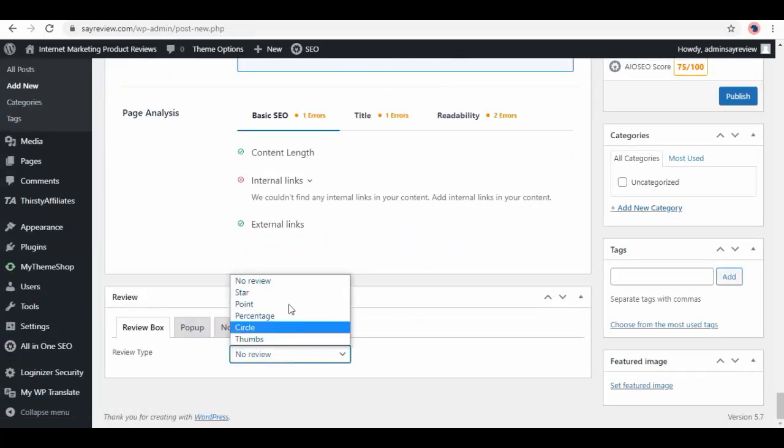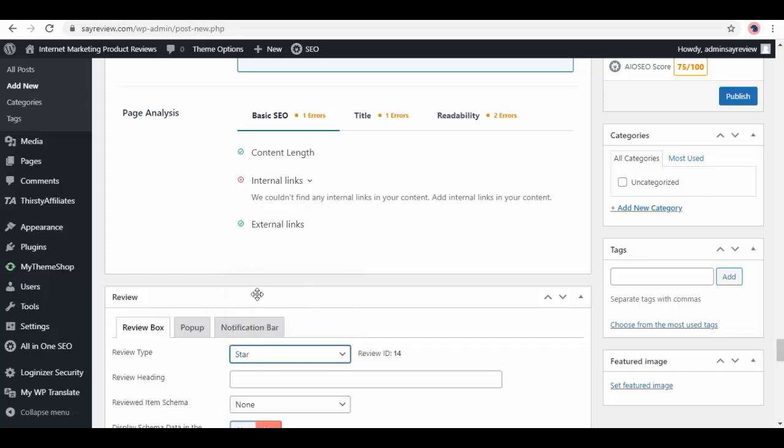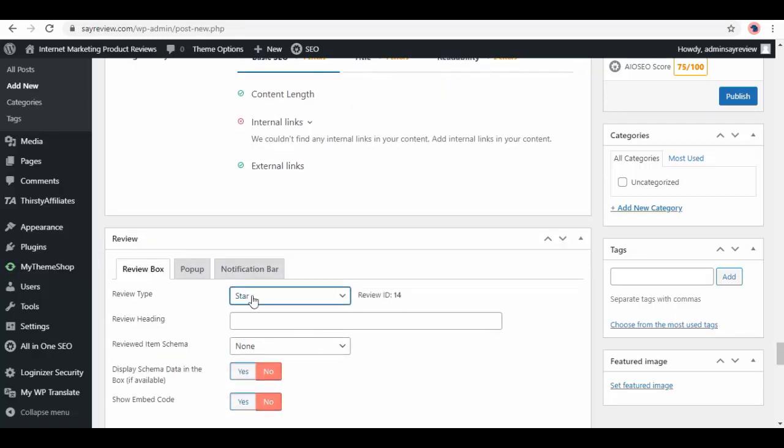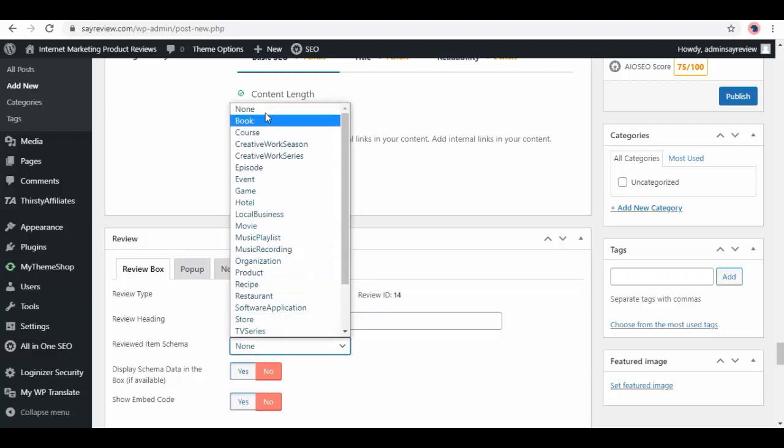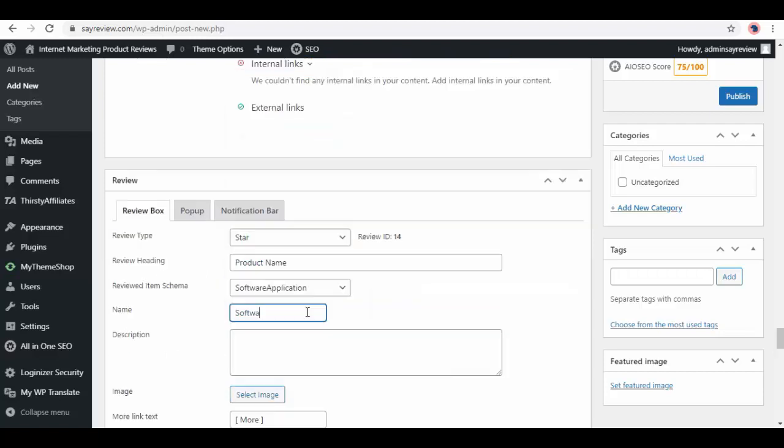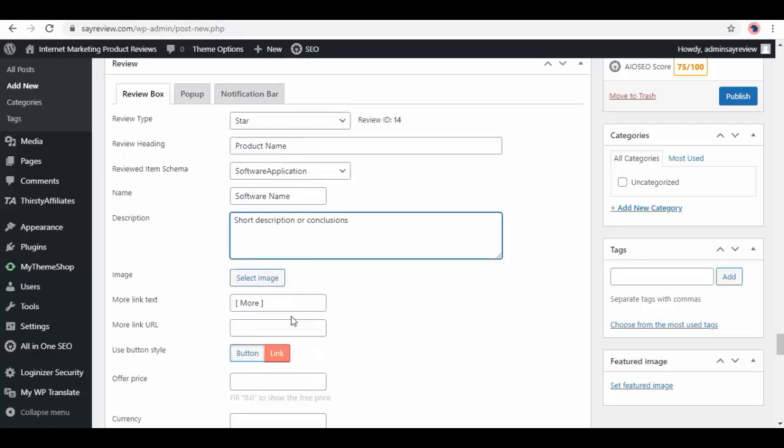A little below here we have review section. Inside, we get review type—set it to your liking, like star. Then insert review heading with product name, review item schema. Select it from the list, then name of the software, description, image, more link text.